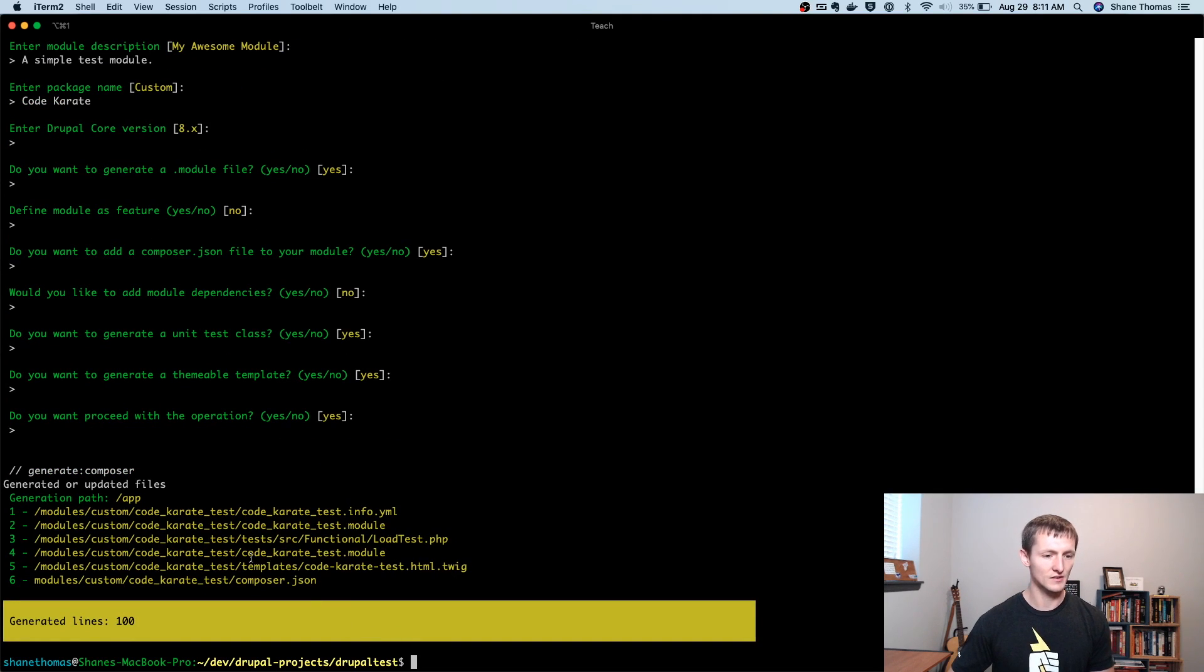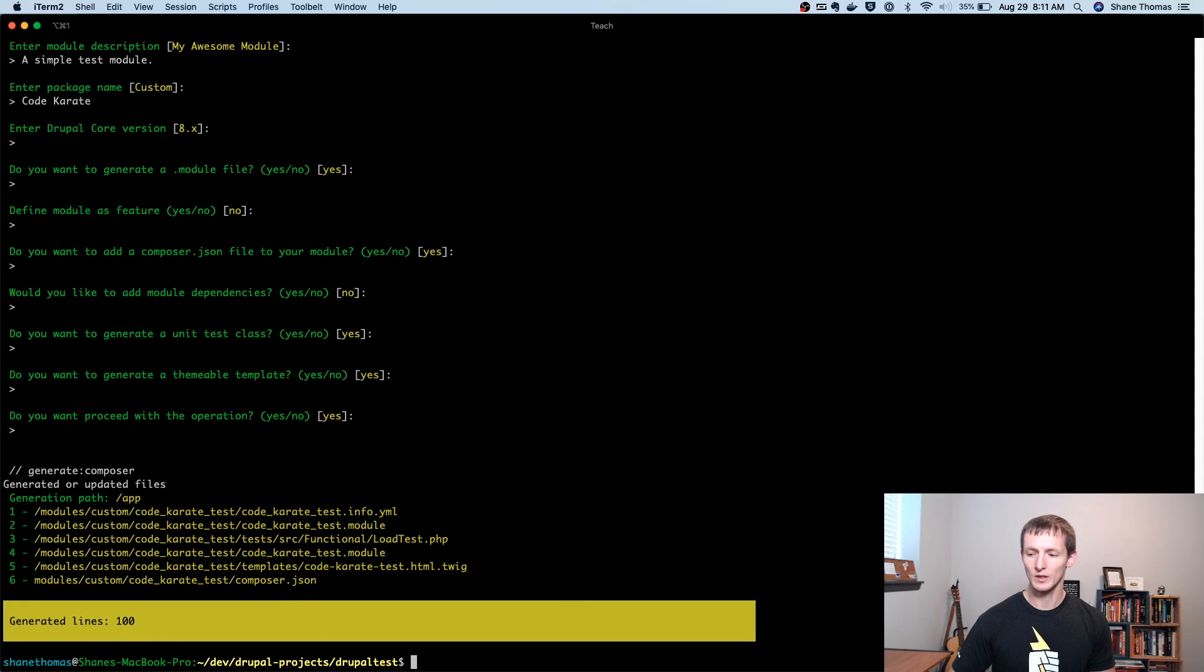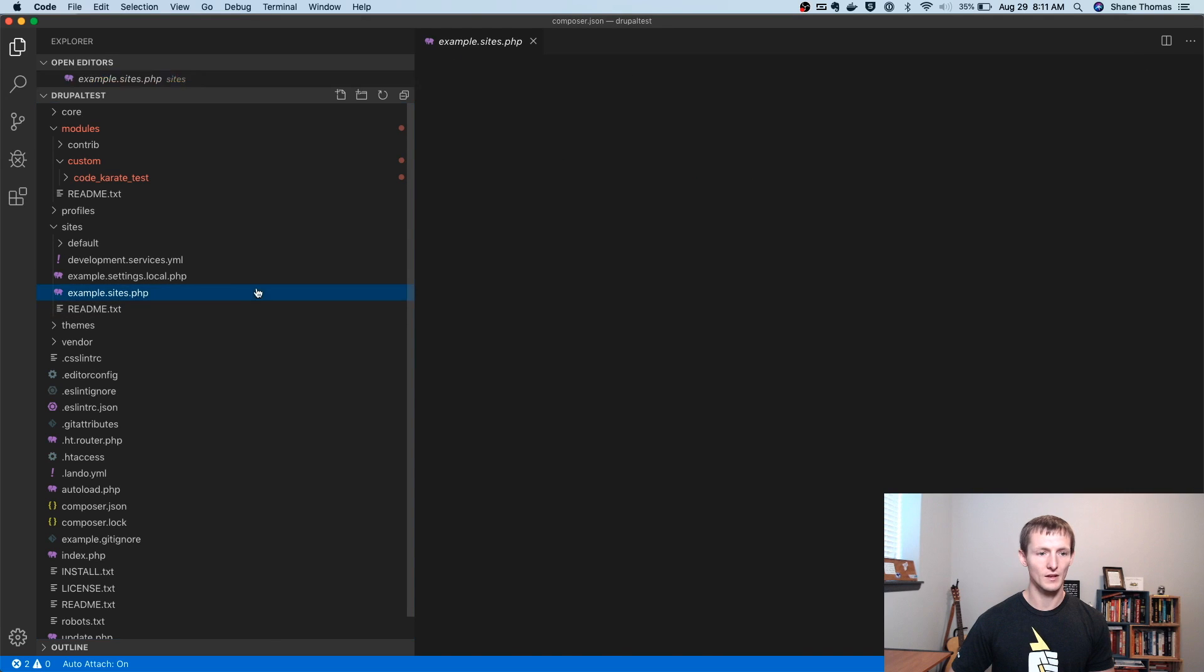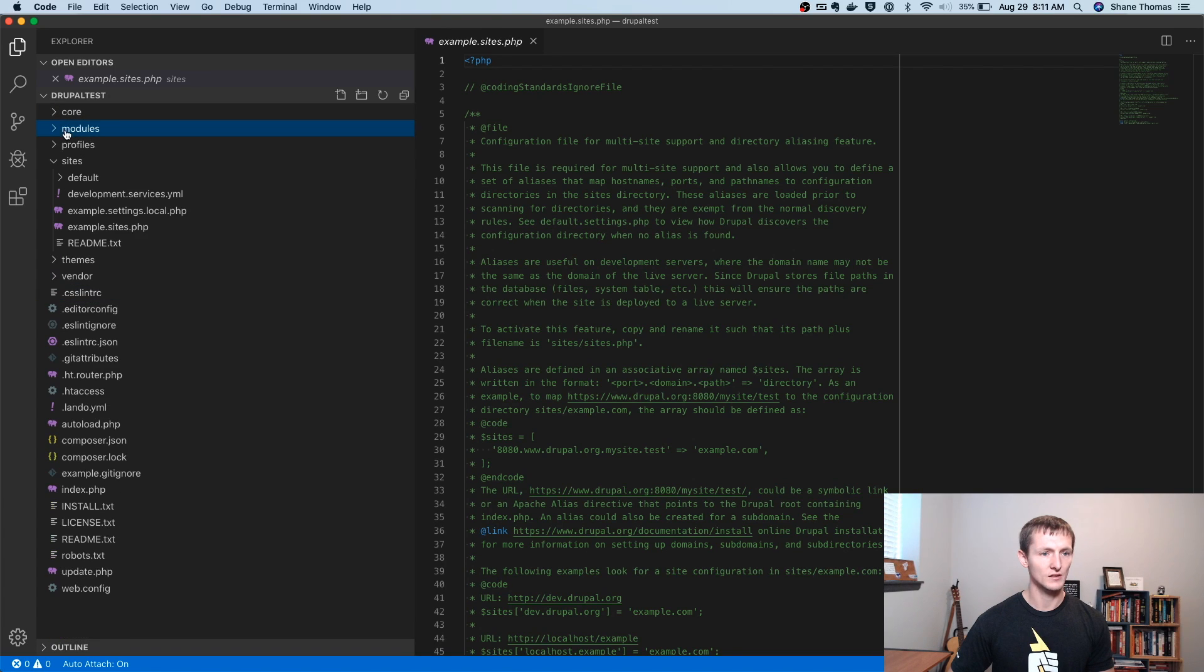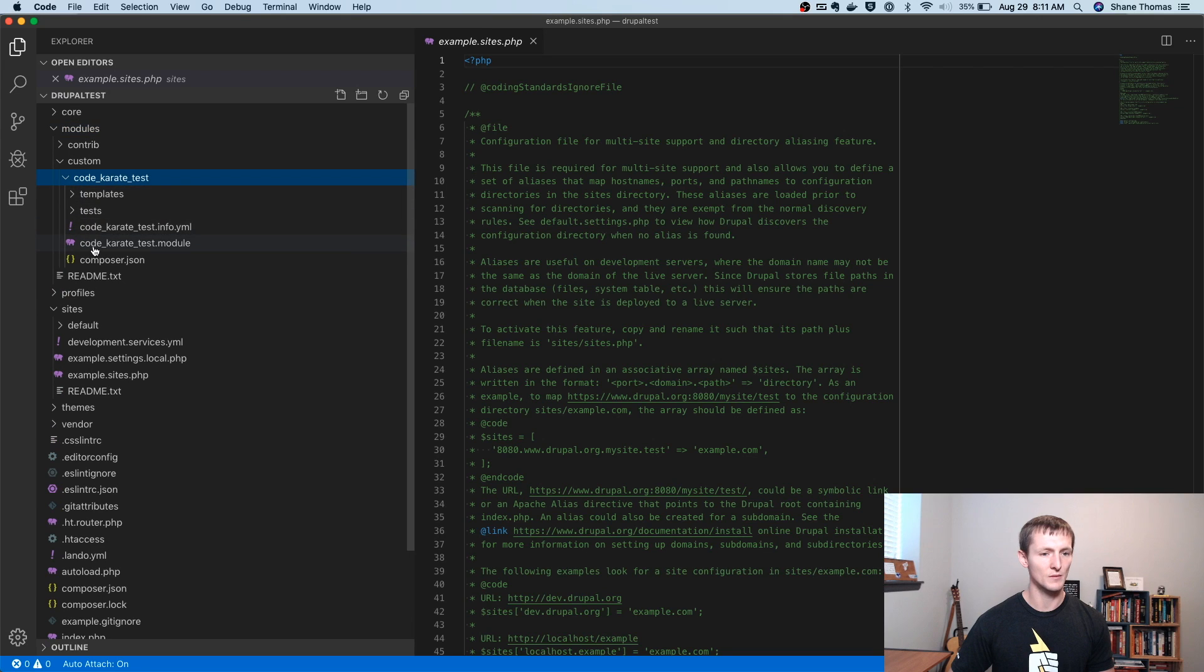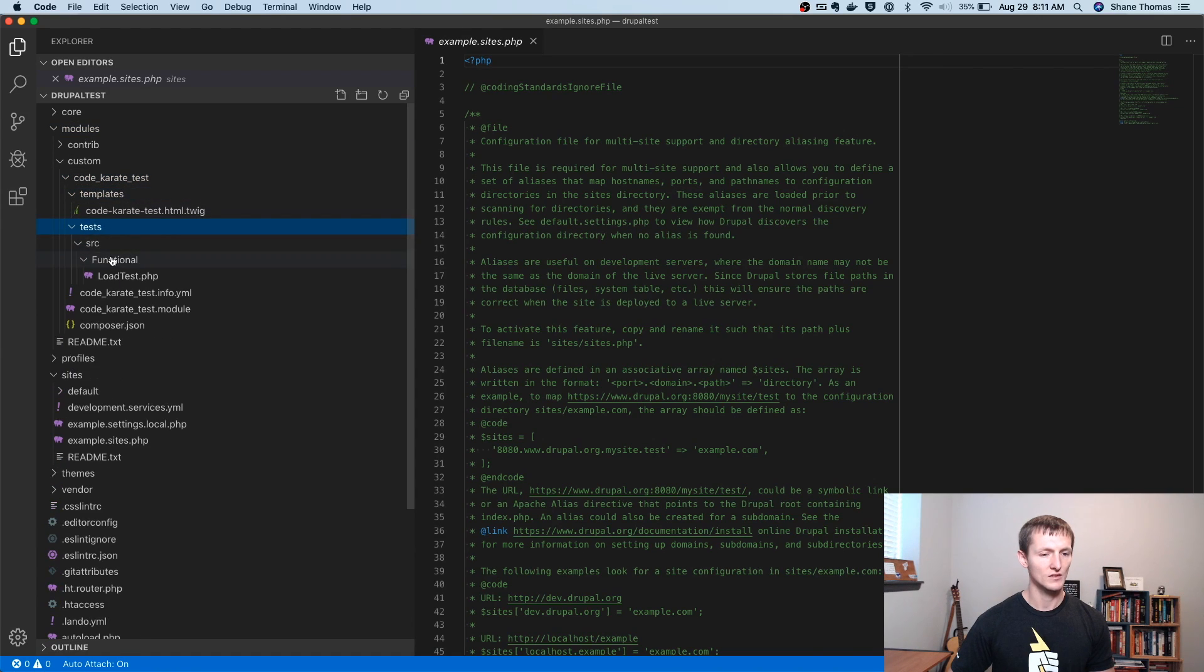It's going to tell us a little bit about what it actually did. So it tells us what files were created, how many lines of code were created. And now we can actually take a look at that. So if I open up an editor here, you can see I'm in my project under modules, custom code karate test, there's a bunch of code here.